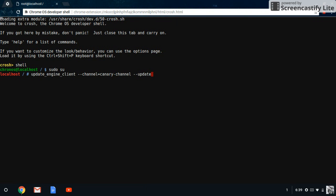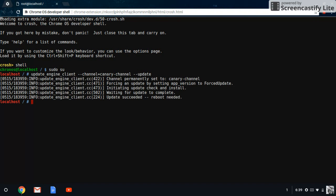And you can press enter. So then this will come up. It'll say channel permanently set to canary channel. And then you're going to have to reboot it. After you reboot it, I already did this part.